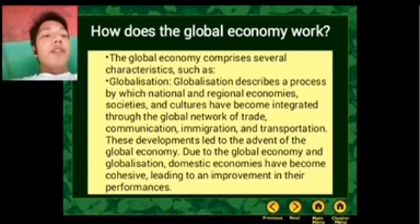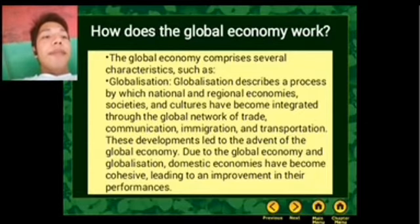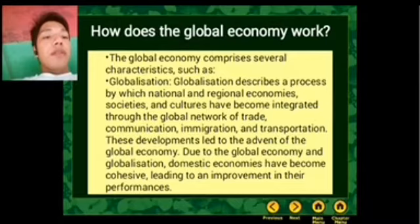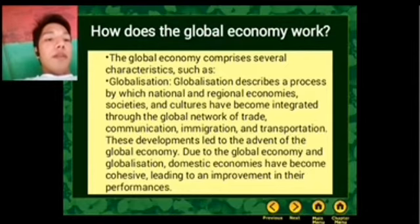Globalization describes a process by which national and regional economies, societies, and cultures have become integrated through a global network of trade, communication, and transportation. This development is the foundation of the global economy.